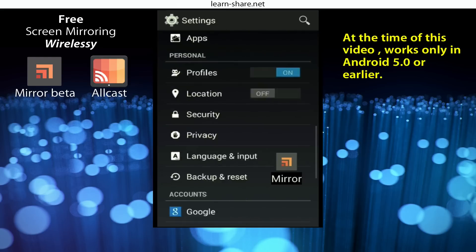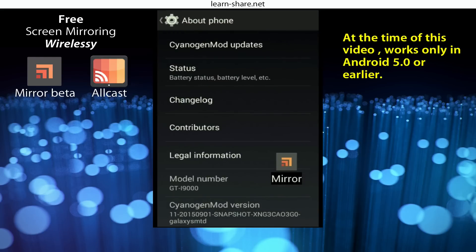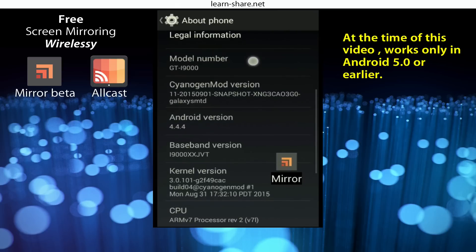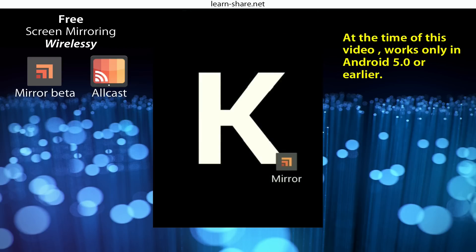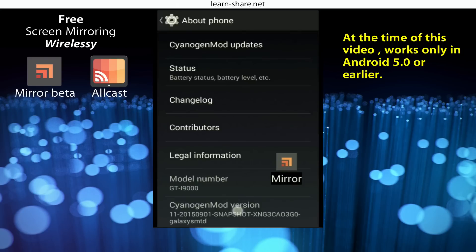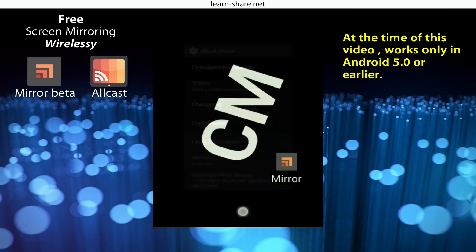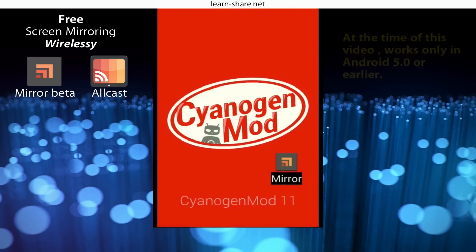The only disadvantages in Mirror Beta is that you cannot interact with your screen through your computer, meaning no typing with your computer's keyboard on your phone. And that annoying mirror floating watermark is going to stay, and there is no way to remove it. Other than that, it's free and easy to set up.